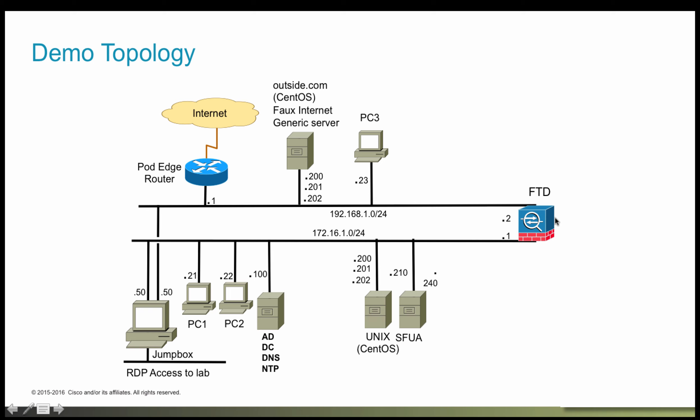So going back to our demo topology, I do have an active directory server running on the inside and a PC2, which is part of the domain. It has a user IRA, which belongs to the investment group on the AD server. And to test identity policy with active authentication, we will be creating an identity policy and an access control policy to block users in the investment group from accessing match.com.